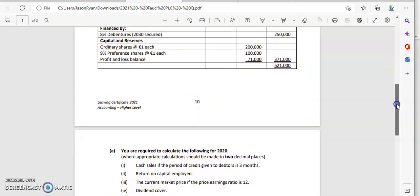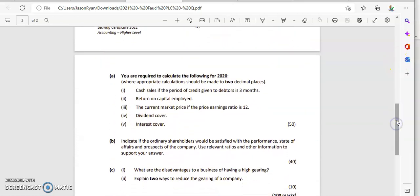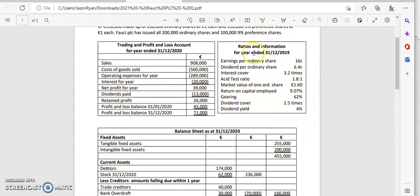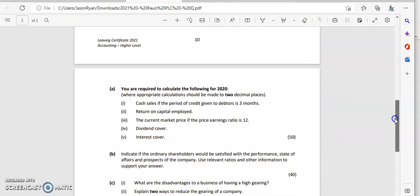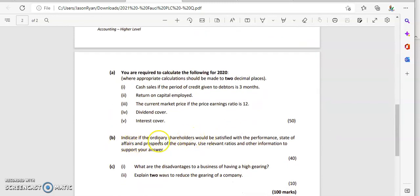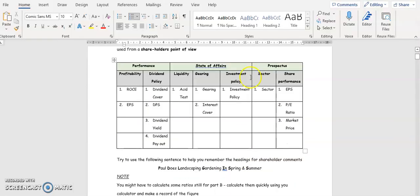Now that we've got part A done and we've calculated all these ratios for 2019 and 2020, we can start commenting and doing part B. We're looking from the shareholder's point of view. I've set up a little table of headings — you should have at least seven: profitability, dividend policy, liquidity, gearing, investment policy, sector, and share performance.